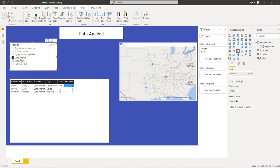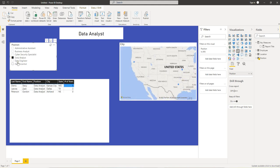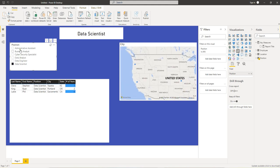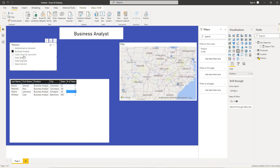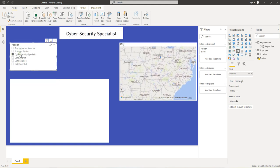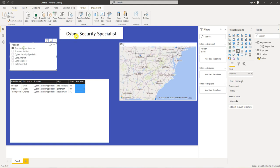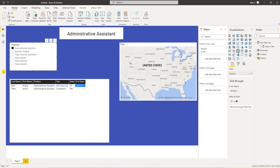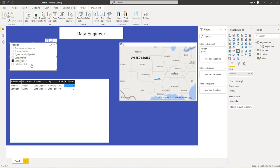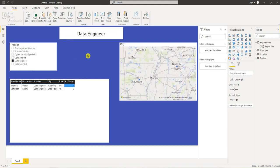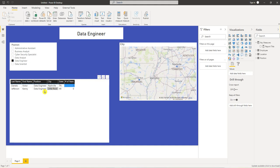There we get all employees because we haven't selected anything. We still get our measures, our slicers selected. One more step we want to do. So you notice that I selected data engineer, we have two of them.